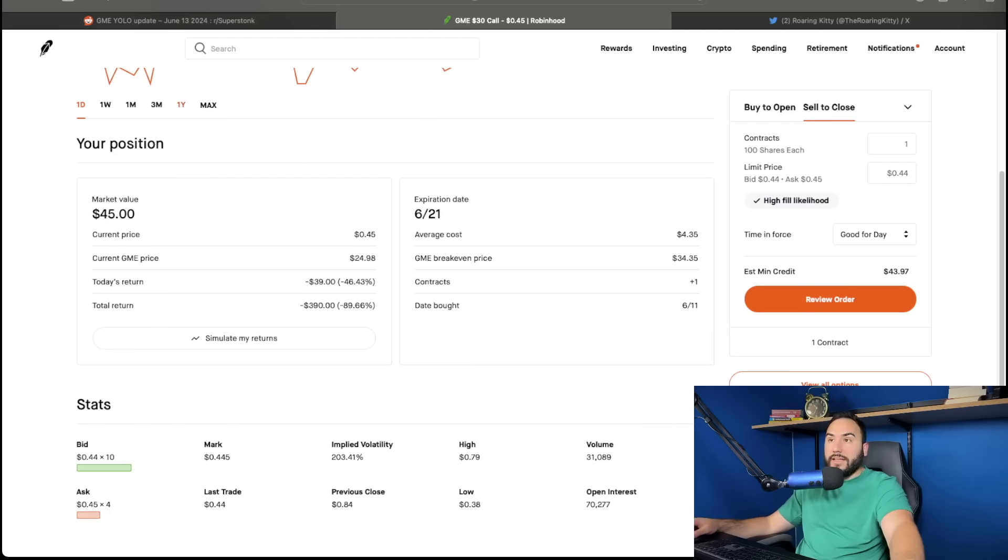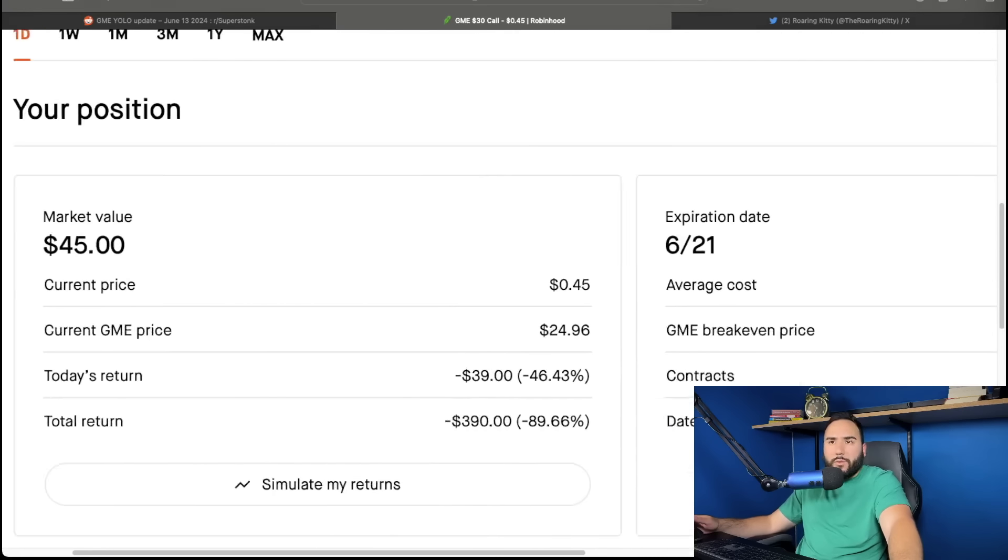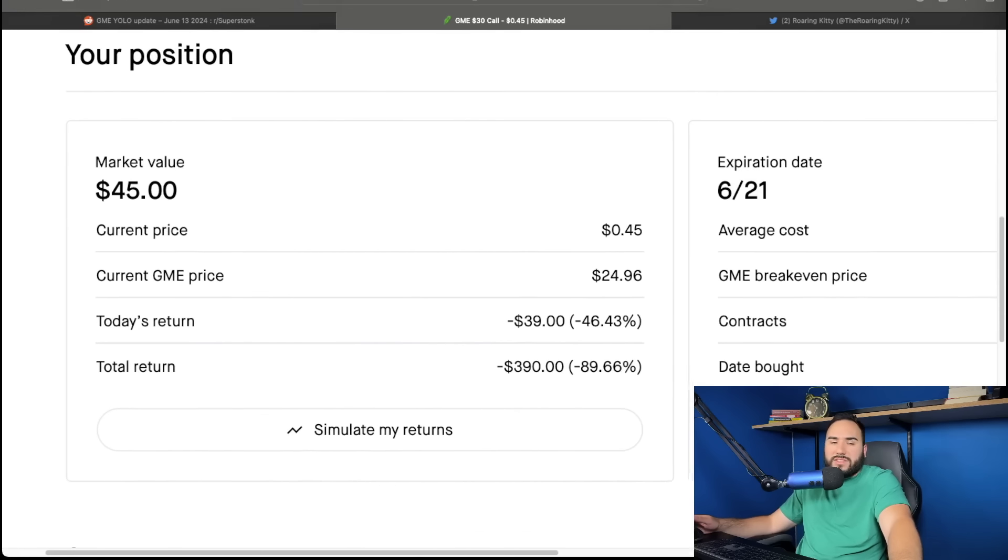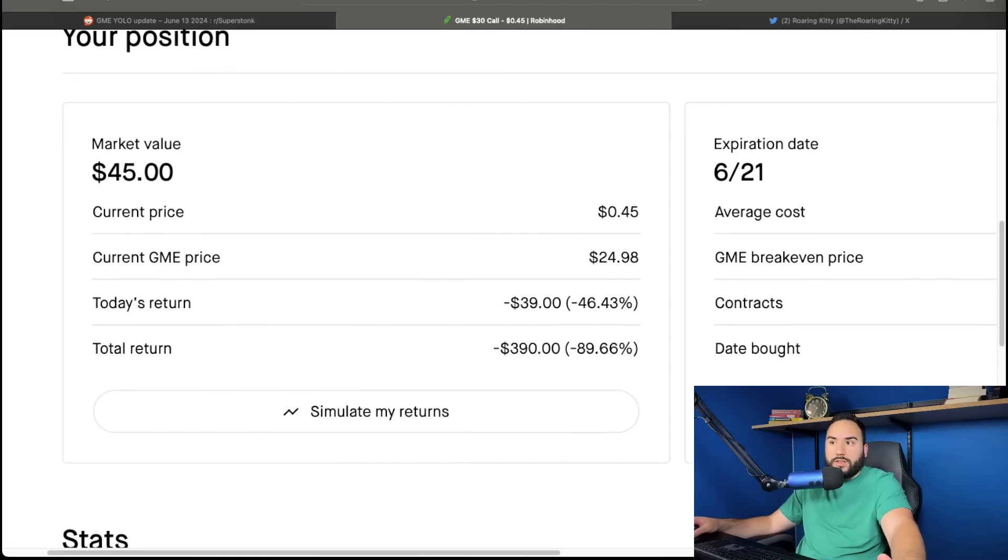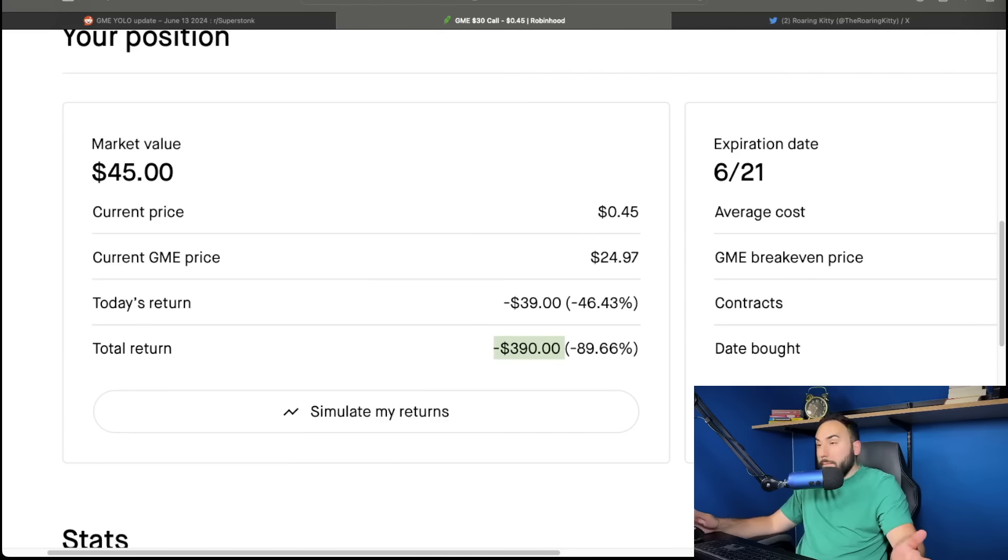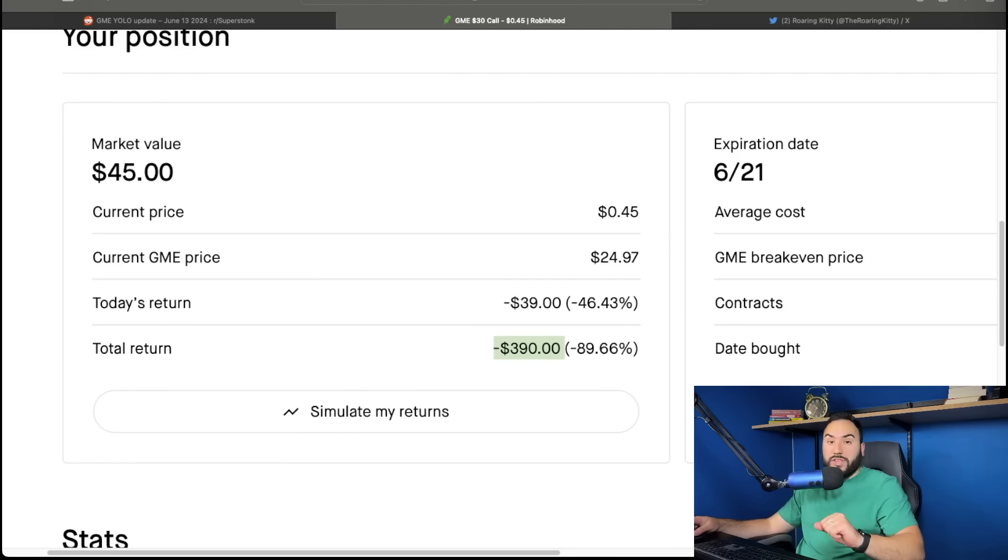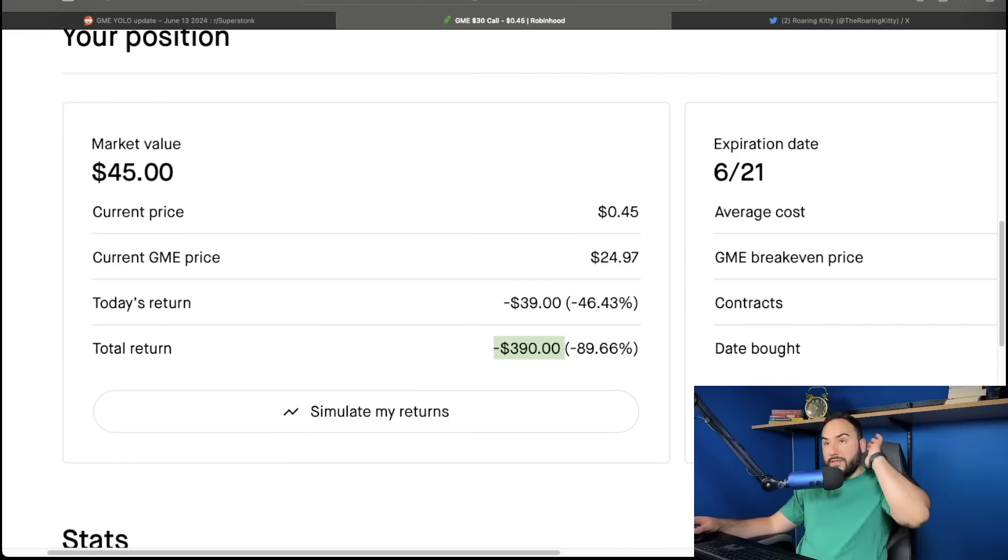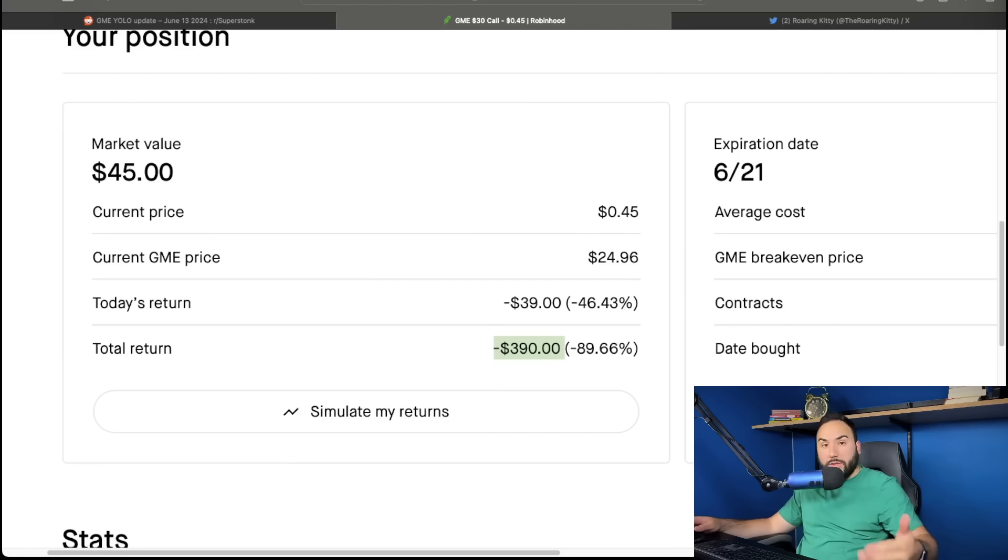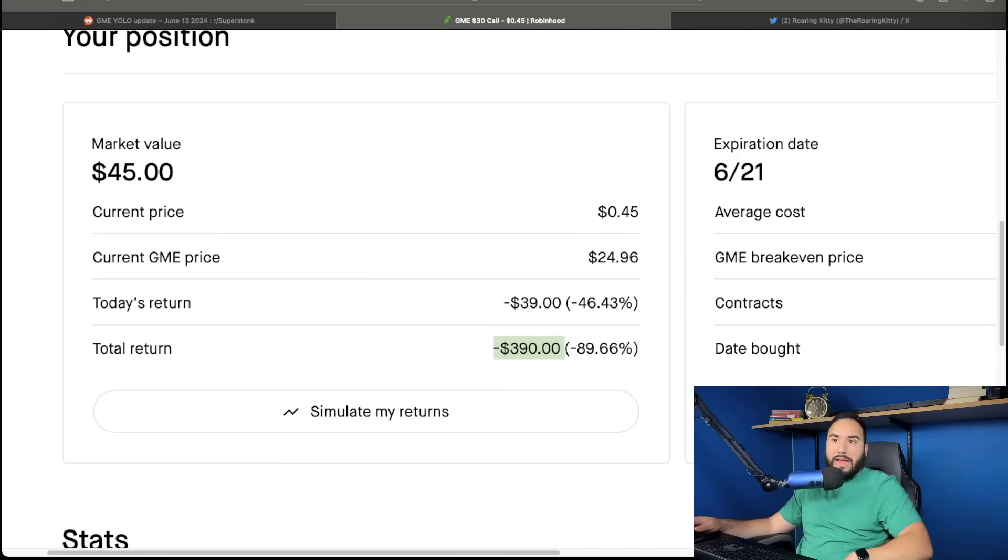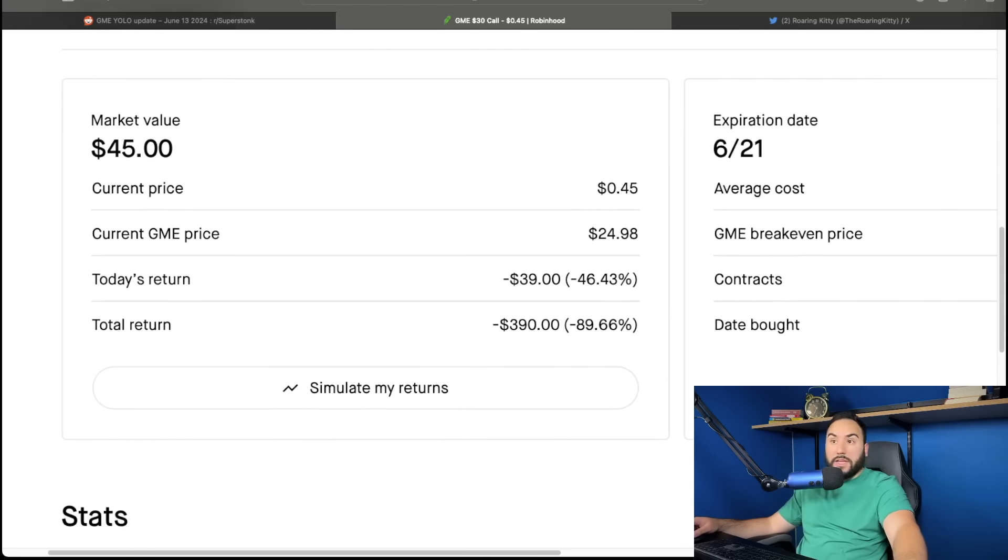And here we are guys again, down 90%. And it's not the end of the world. Again, this is not life changing money. I only lost on paper as of now 390 bucks, but yeah, I'm pretty much down 90%, pretty much a hundred percent guys. And you know, if I don't sell out of these later today, or at some point later in the week, they're going to expire worthless, right? That's essentially what is going to happen here.